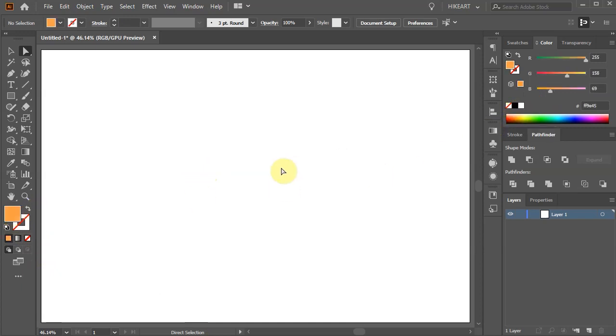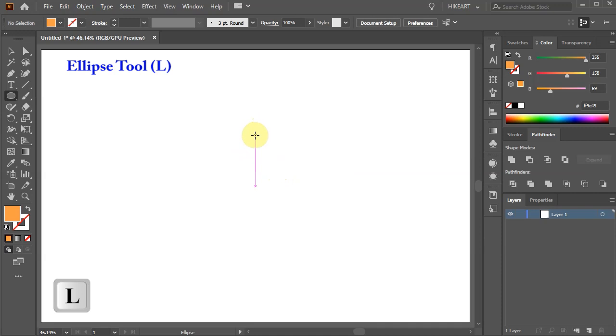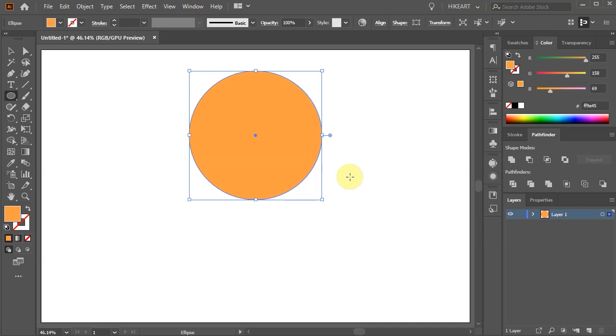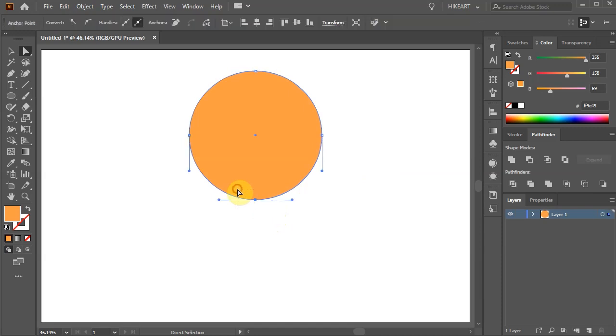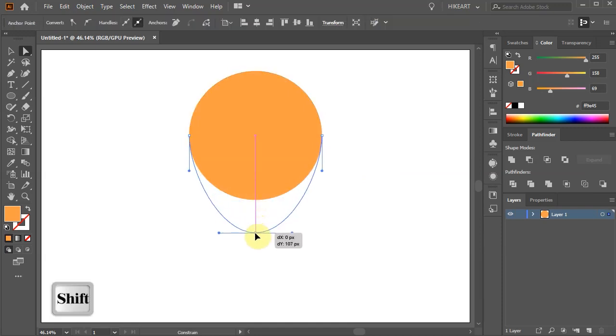First press the letter L for the ellipse tool or select it from the toolbar panel and draw a circle. Then switch to the direct selection tool, select the anchor point on the bottom and drag it down.